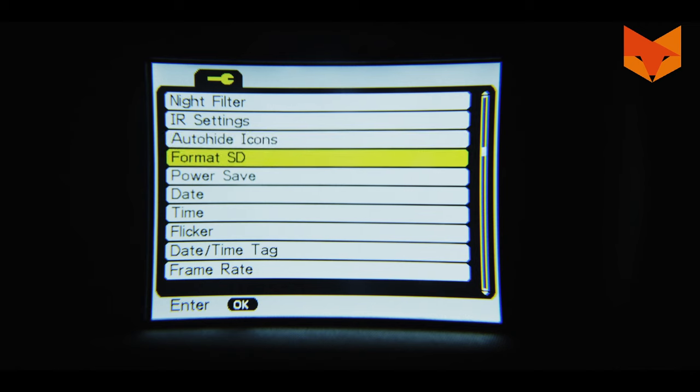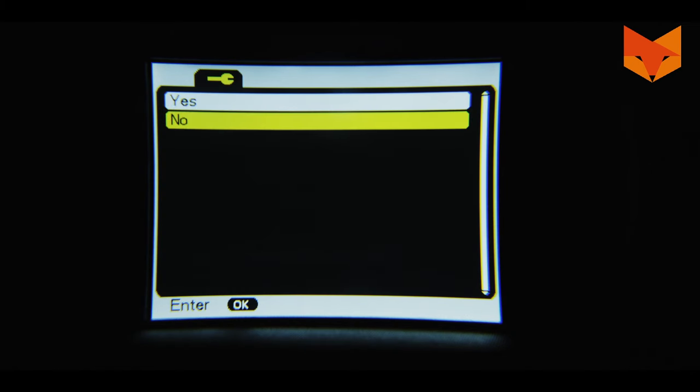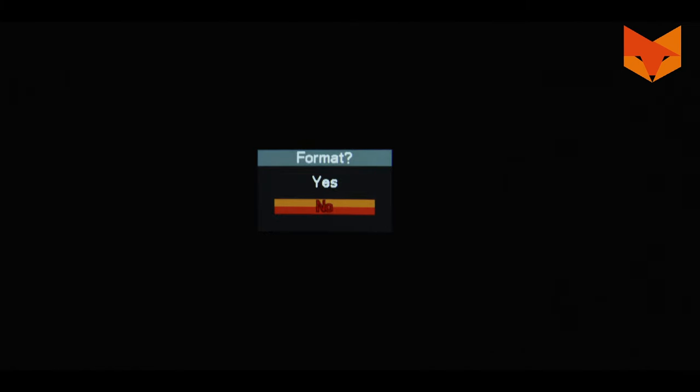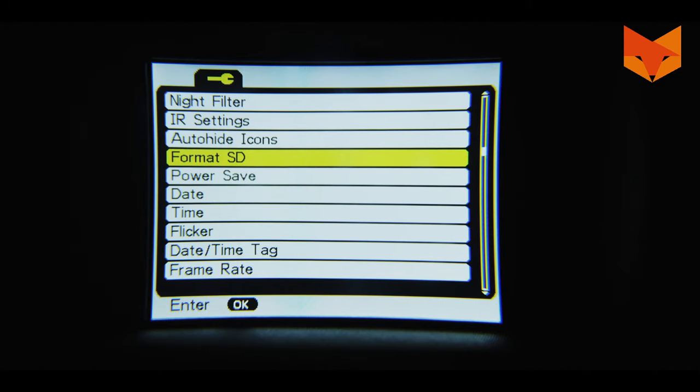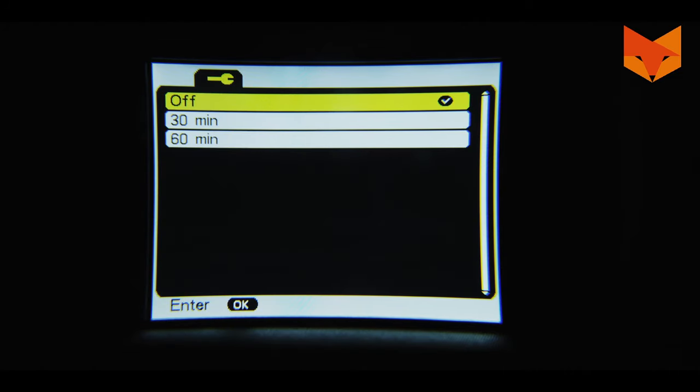Format SD card: this option allows you to delete all files currently on the micro SD card. Power save: set the device to power off after a period of non-use.